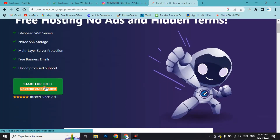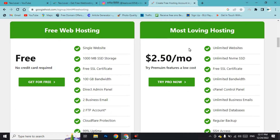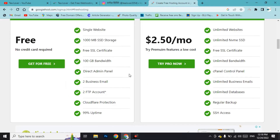Click on 'Start for Free'. You can find free web hosting here. The free plan includes 1000 MB of SSD storage, which means your website will be fast, and you will also get a free SSL certificate. You'll have a control panel as well. Click 'Get it for free'.